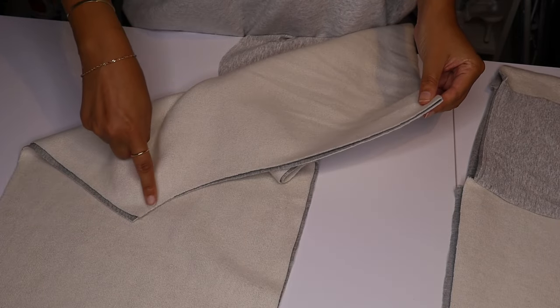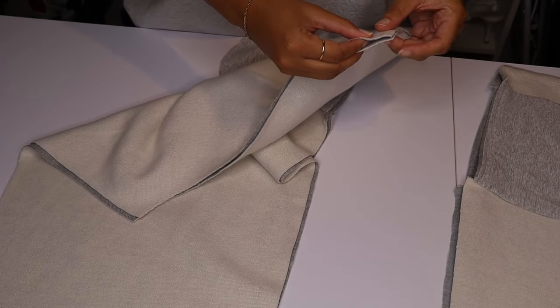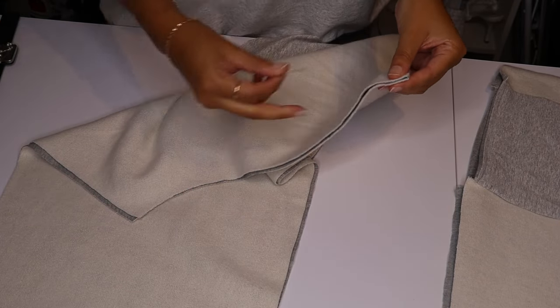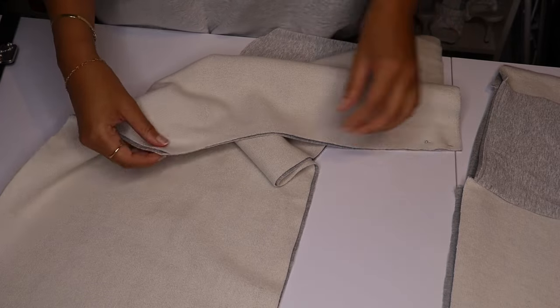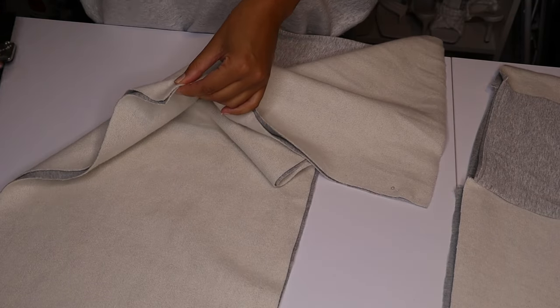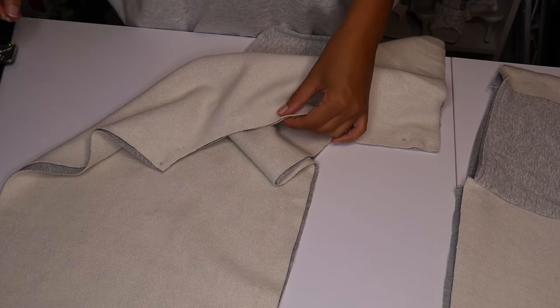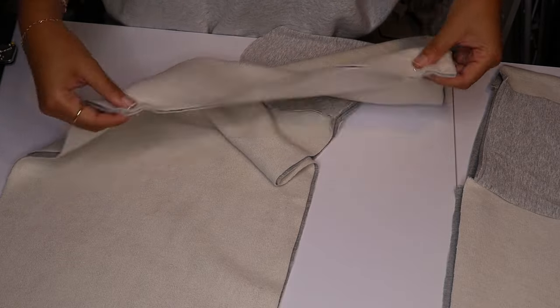Once you've done all four, you're gonna take the two back legs together and the two front legs together. You're gonna pin down and sew only down the crotch.